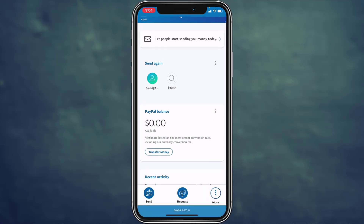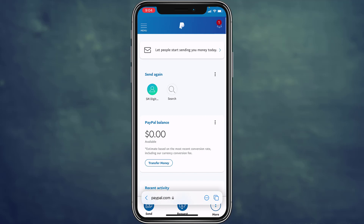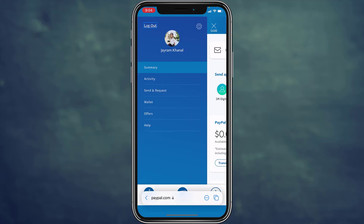Once you're on the website, log in to your PayPal account and you'll land on an interface where you can see a 'Menu' option on the top left corner of the screen. Tap on that, then tap on the gear icon, which is Settings, on the top right side of the screen.